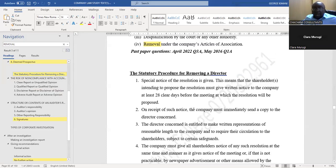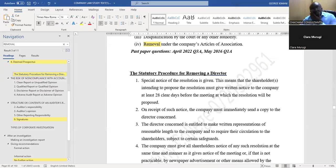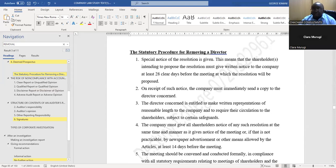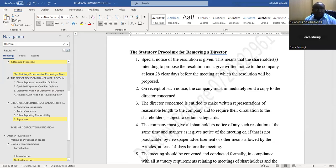Step one: a special notice of the resolution is given. Step two: the company sends a copy of the notice to the director. Step three: the director makes written representations, which are circulated to the shareholders.